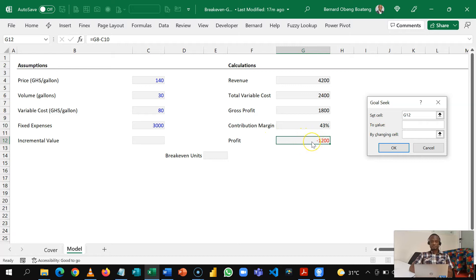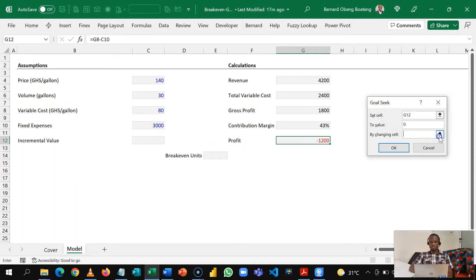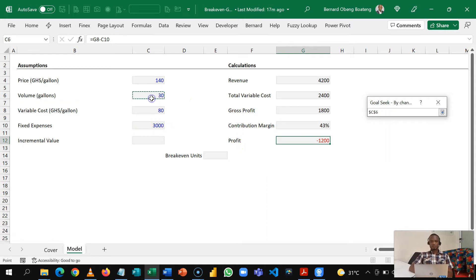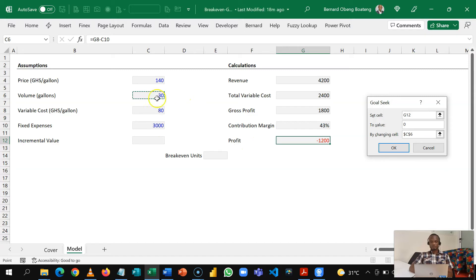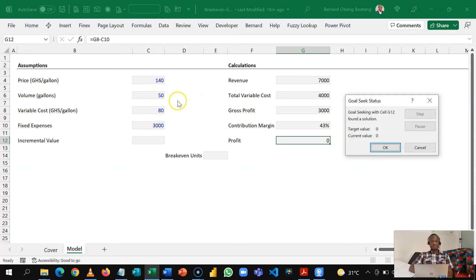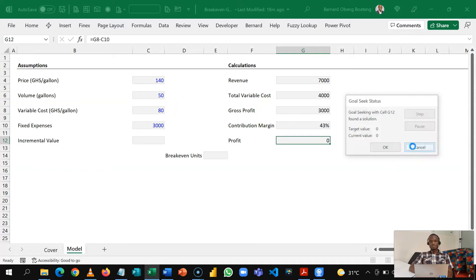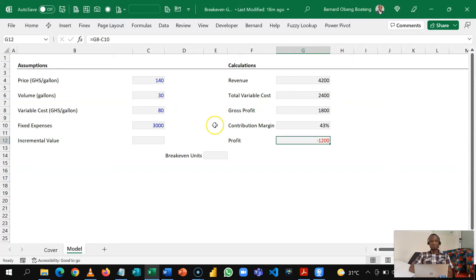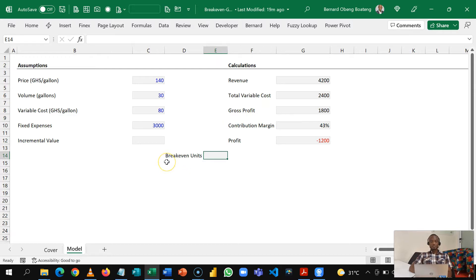So we are setting this to zero by changing the number of gallons you are supposed to produce. So when I click OK this now runs to zero and it increases this to 50 gallons, so that's how much we are supposed to produce. Now what if you want a dynamic way to calculate this?